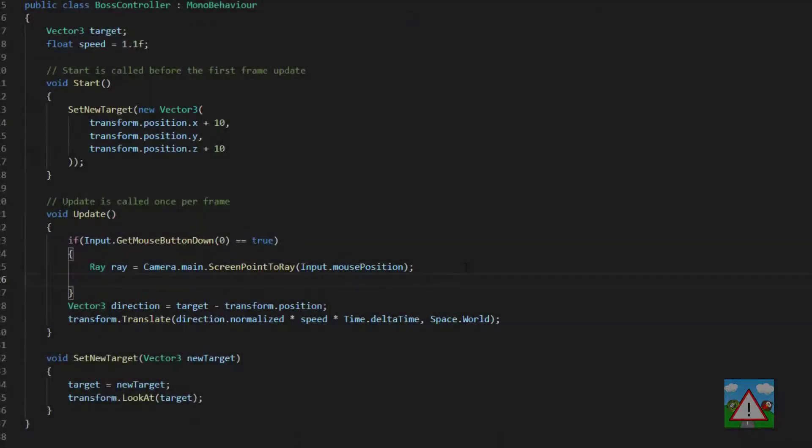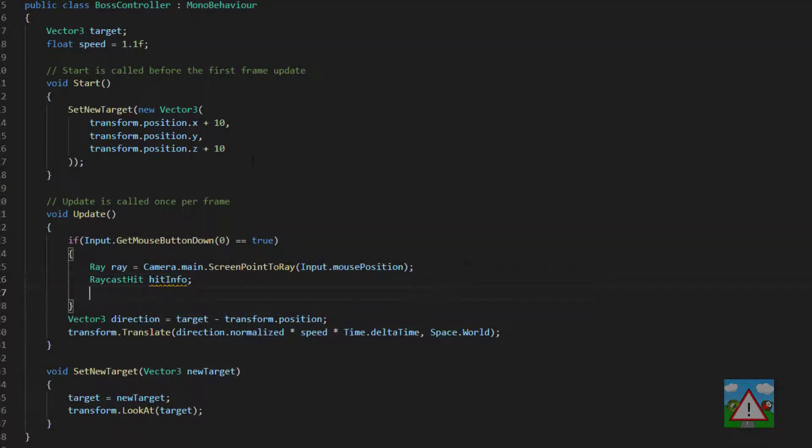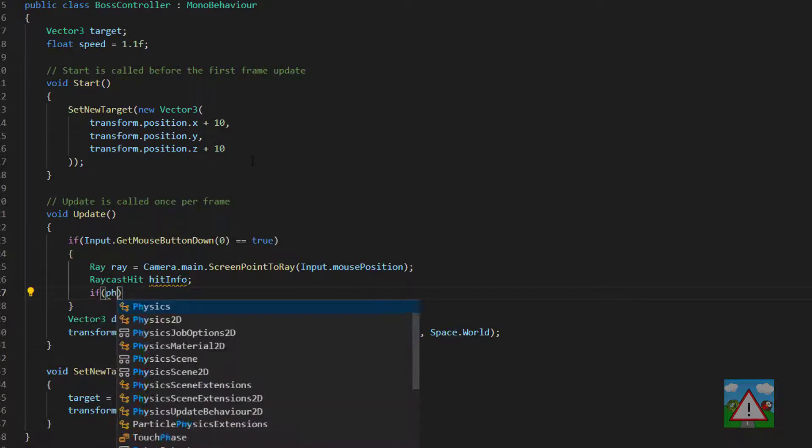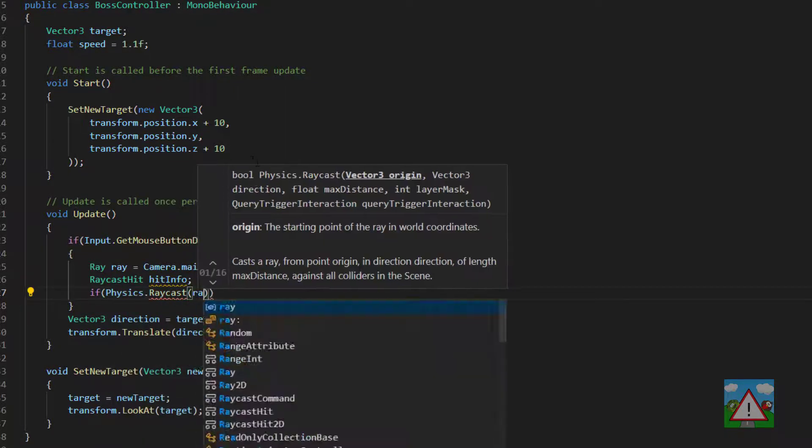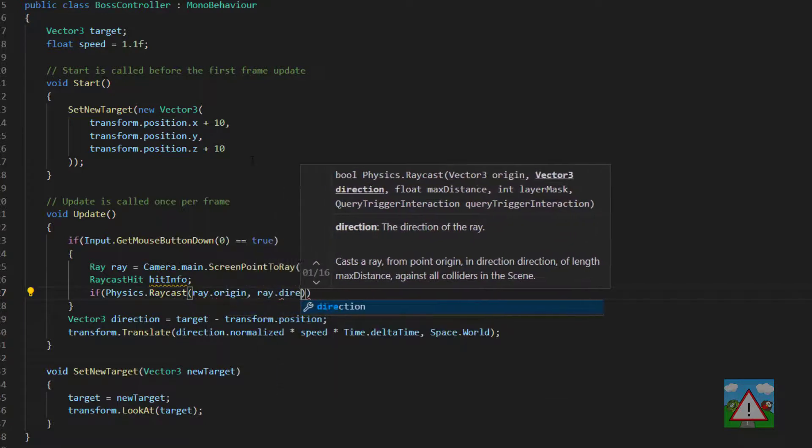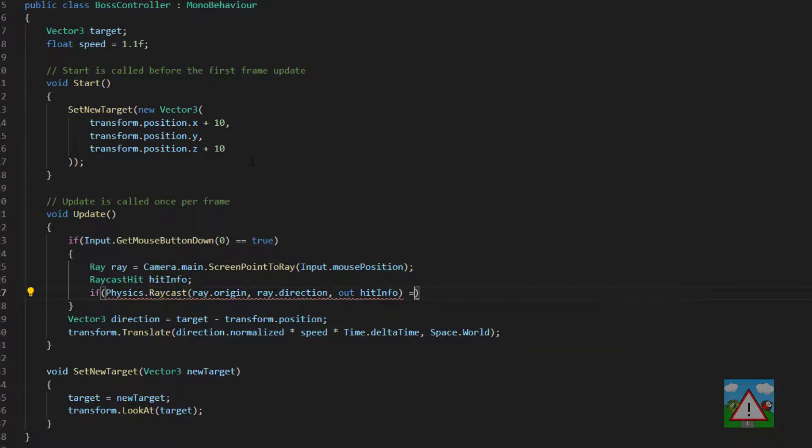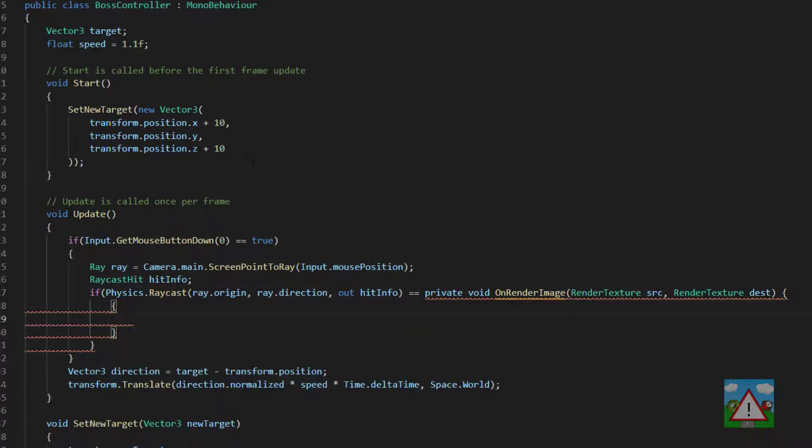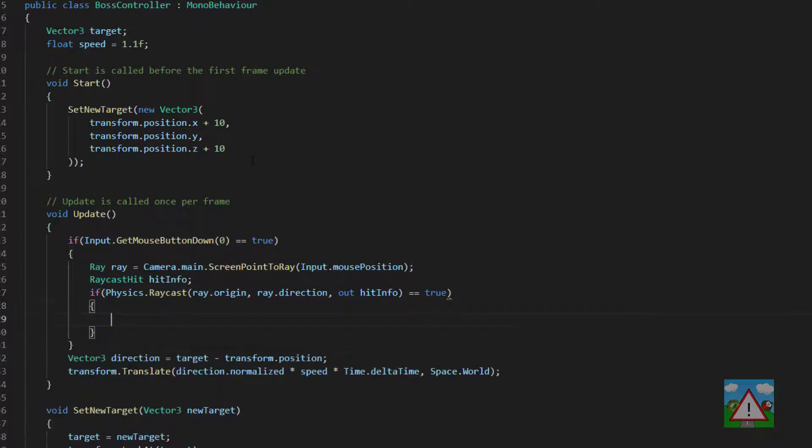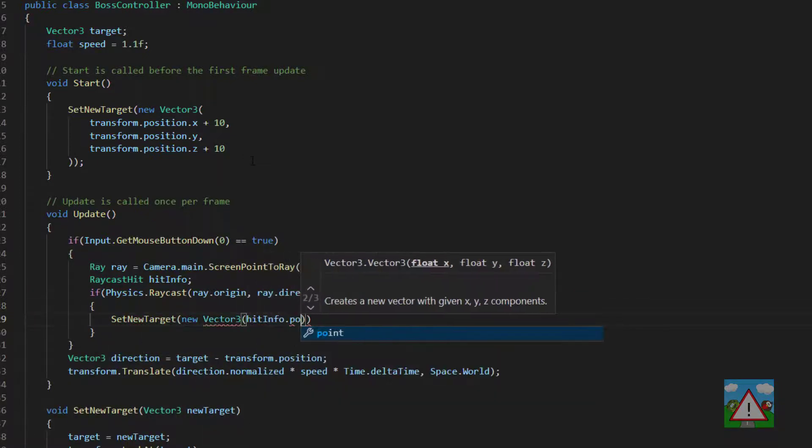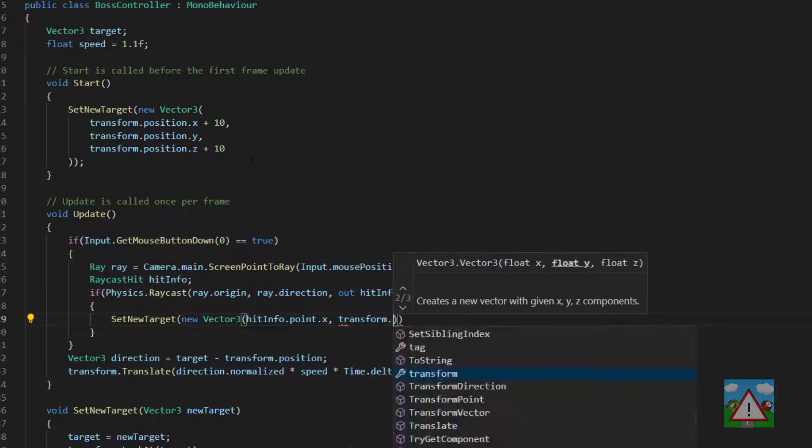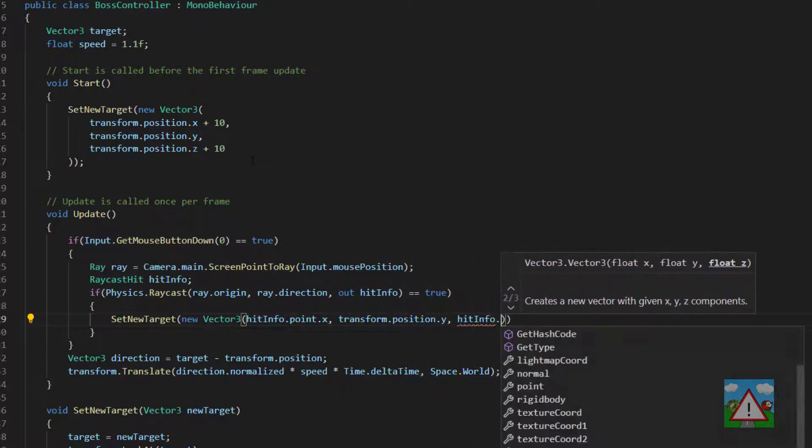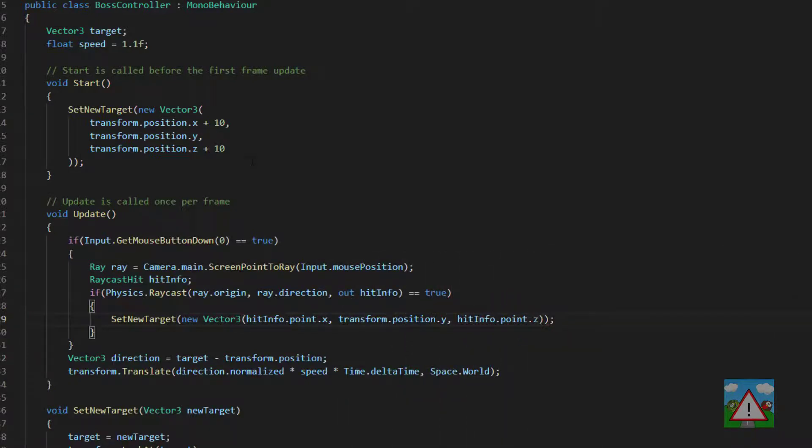So we'll create our raycast hit and call it hitInfo. And now if the raycast returns true then we know that we've hit something and we can use the information from our raycast hit. So we can type if Physics.Raycast and then send in the origin of our ray, the direction of our ray and our hitInfo. Then we can set our new target to be a new Vector3 using the hitInfo.point.X, our current position with the Y because we don't want to go up or down and then hitInfo.point.Z.